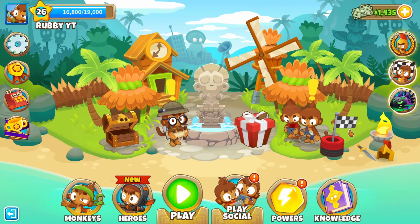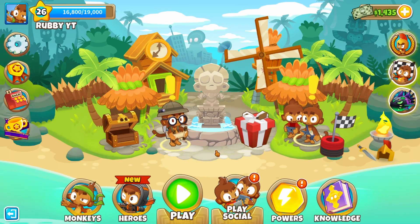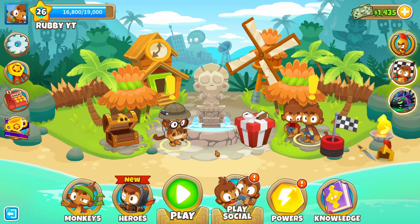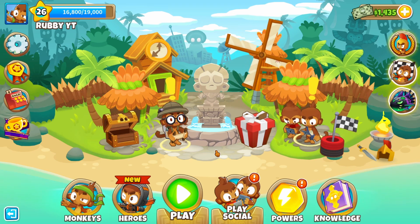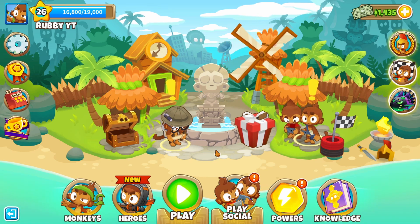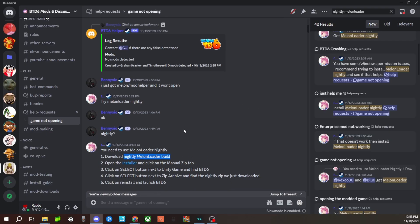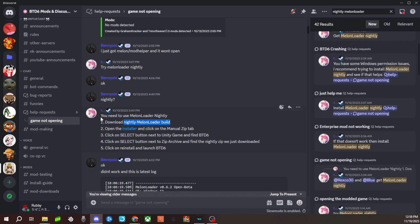With that all being said, this tutorial is for people who have the game through Steam. This does not work for Mac and it does not work for mobile. Make sure you come join the BTD6 Mods and Discussion Discord server if you have any troubles getting things to work. All the necessary downloads and links will be down in the description.